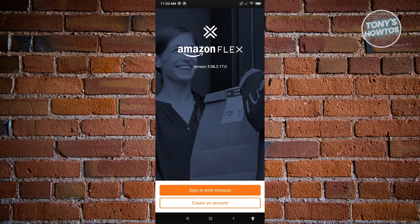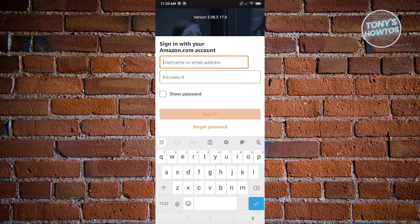Since we want to sign in, click on Sign In with Amazon. From here, provide the username and password you used to create your account, then click Sign In and you'll be able to sign in to your Amazon Flex account. And that's about it.